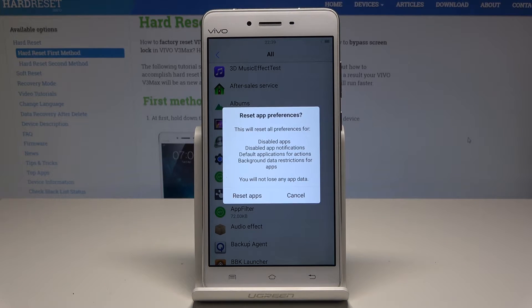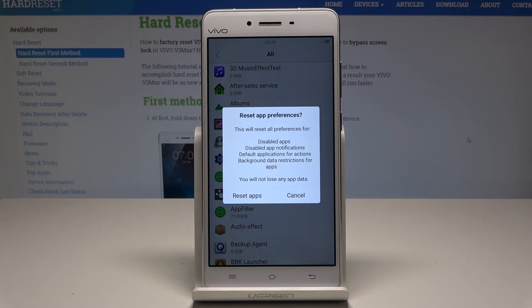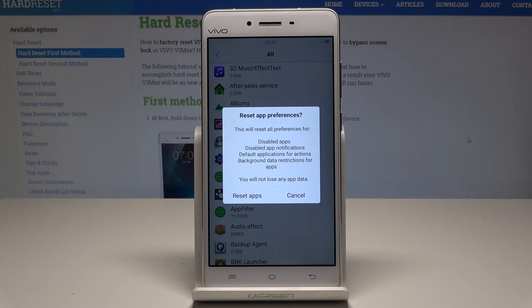This will reset all preferences for disabled apps, disabled app notifications, default application for actions, and background data restriction for apps. But what's really important, you will not lose any app data.